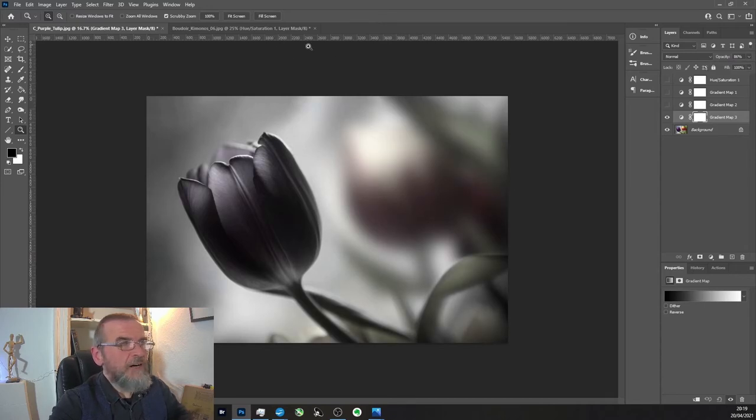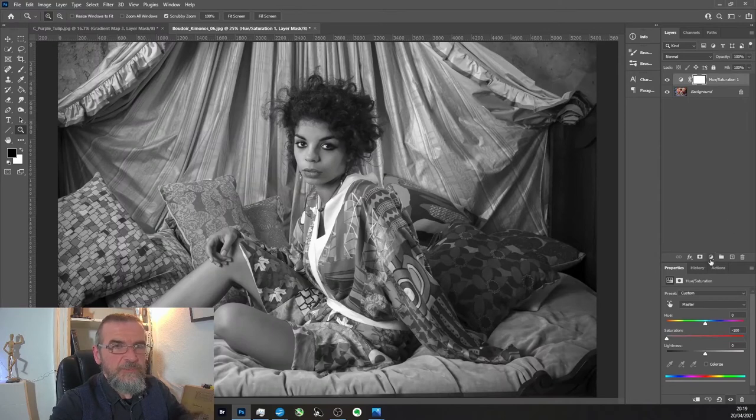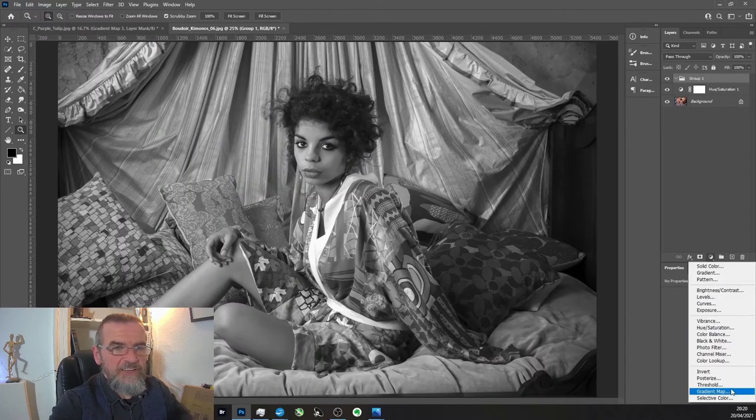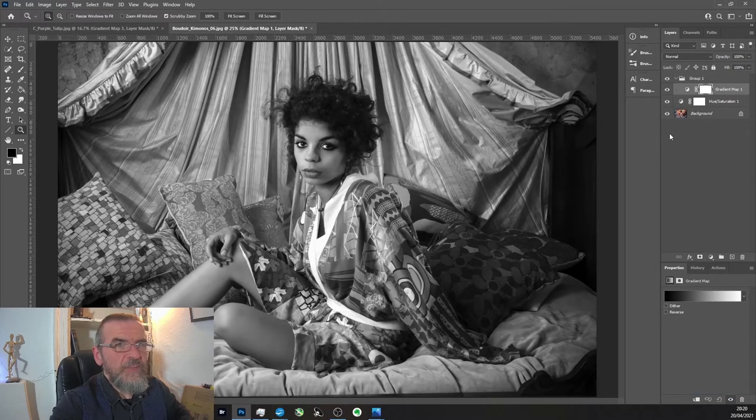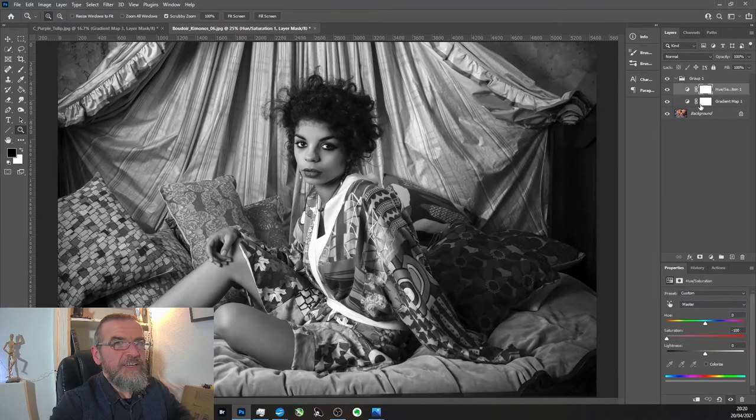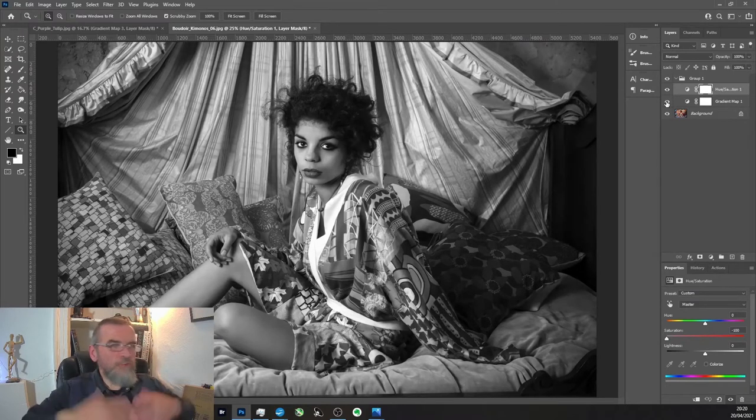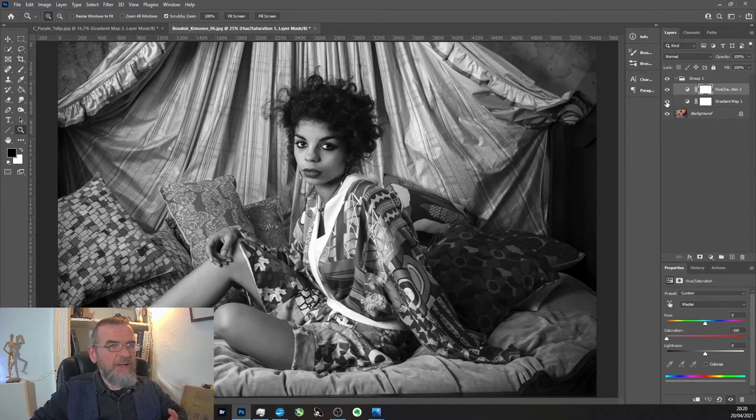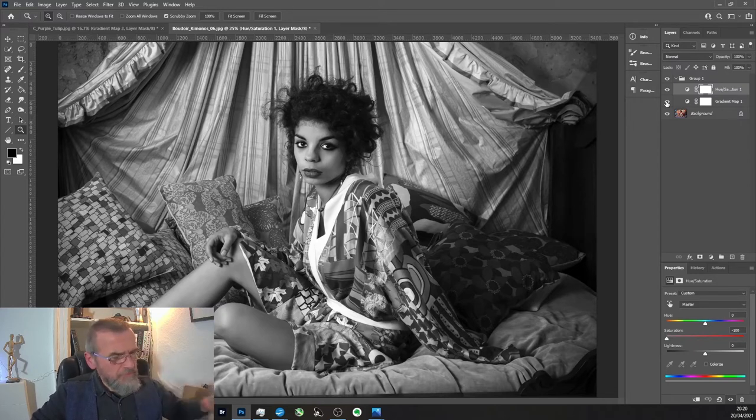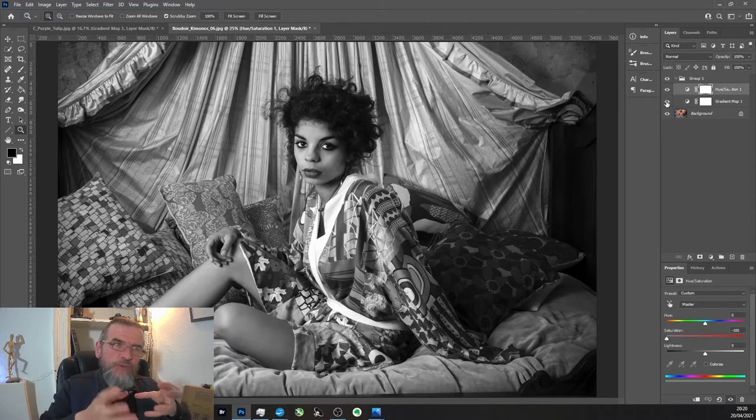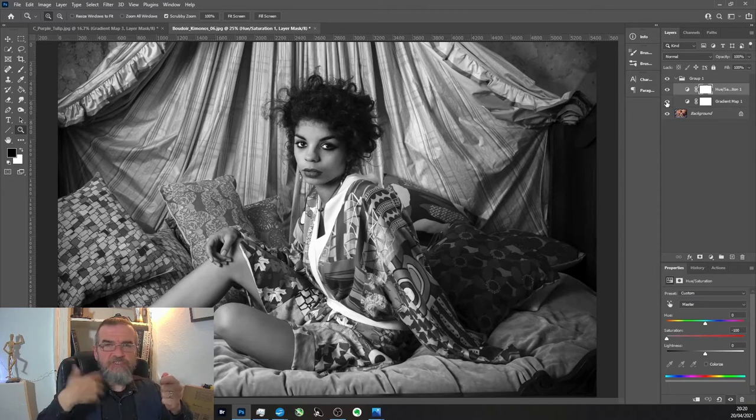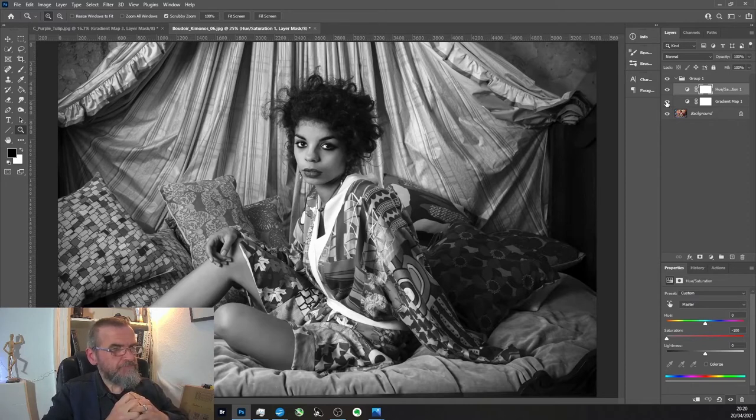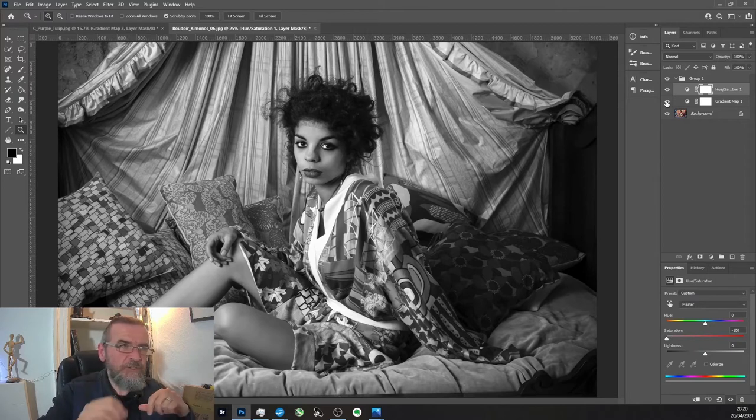That's another way of doing it - to actually use a gradient map rather than just desaturating. If we go over to the kimonos here and I do a gradient map, you see how much difference that makes. It just makes everything that little bit more dynamic. The lights are a bit lighter, the darks are a bit darker. It's a richer version of black and white. Immediately, instead of using the saturation, you can use a gradient map - you've given yourself a better option, something to play with.